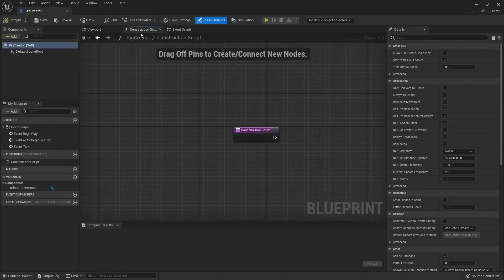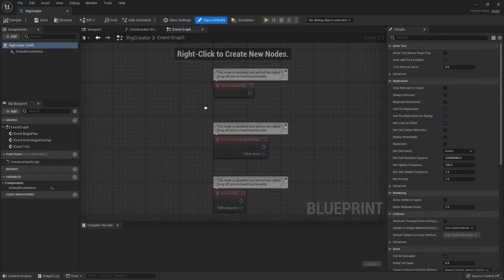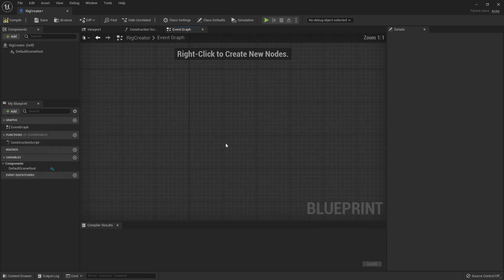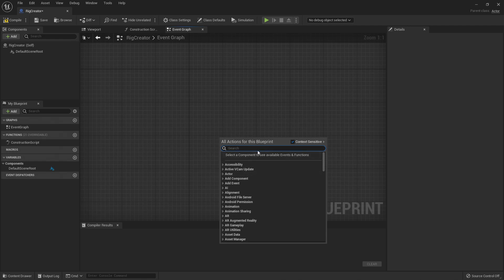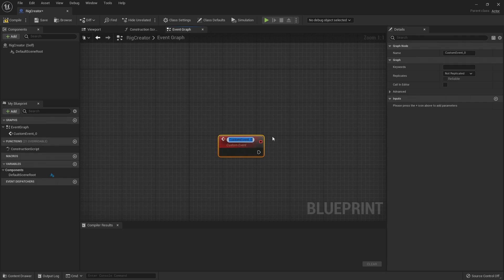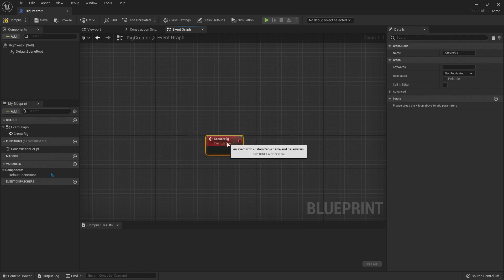This time we are not going to work in the construction script — we are going to work directly on the event graph. We don't need any of the default events because we are going to create our own custom event. To create a custom event, just right-click on an empty space of your event graph and call for custom. Click Add Custom Event, and we're going to rename it Create Rig.